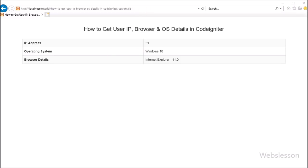So this way we can gather user information. This type of information is required because if someone has done any fraud or unexpected activity on your website, you can catch that particular user from this information. This is how we can fetch user IP address, browser with version, and operating system details in CodeIgniter framework.